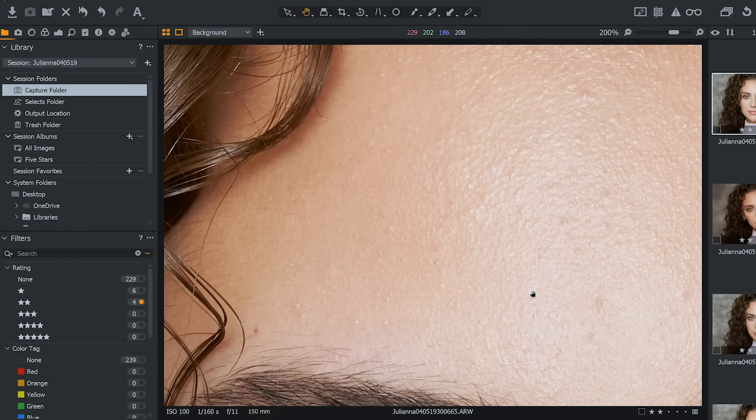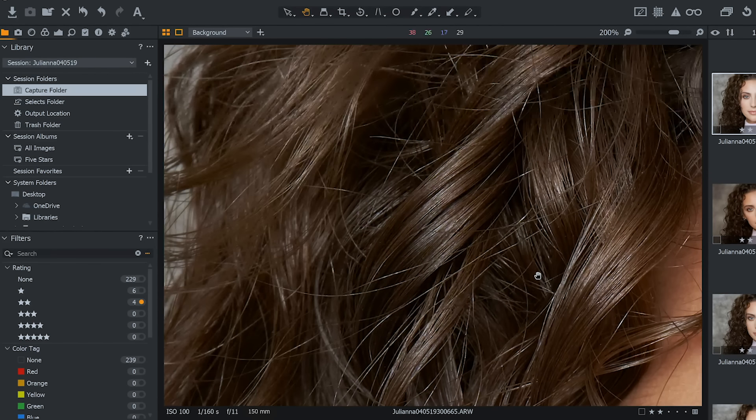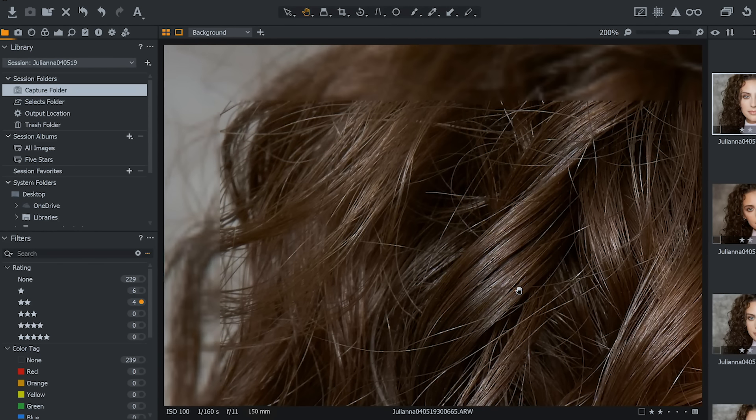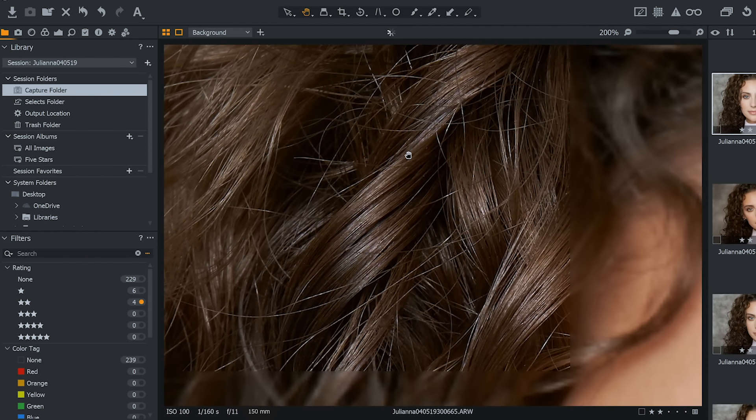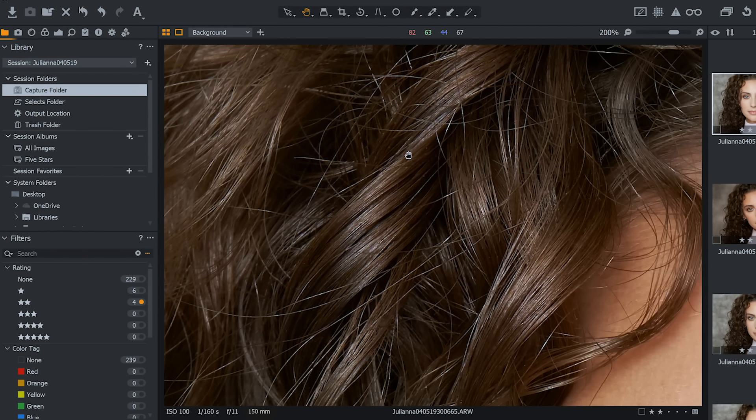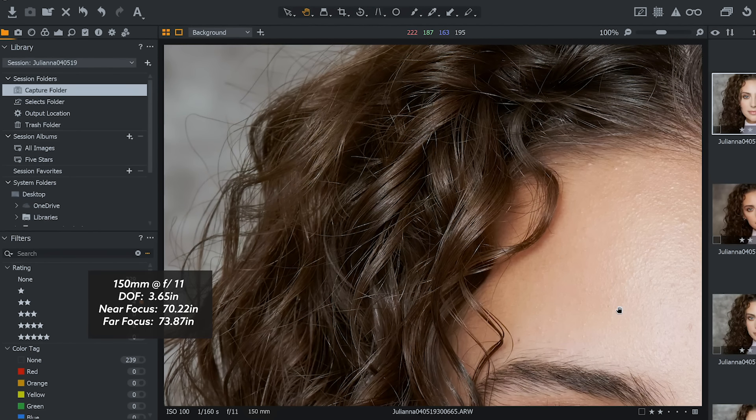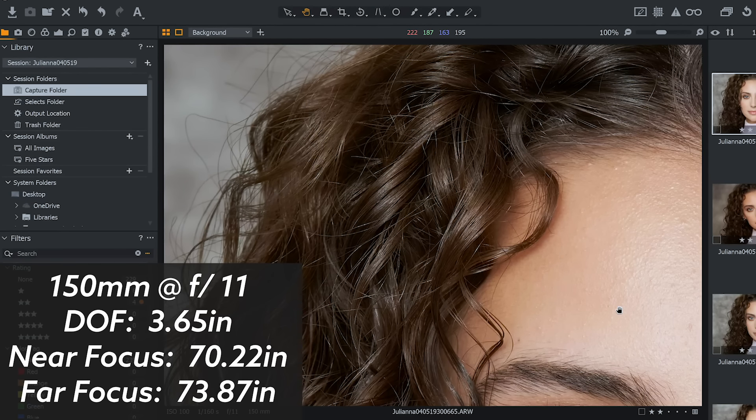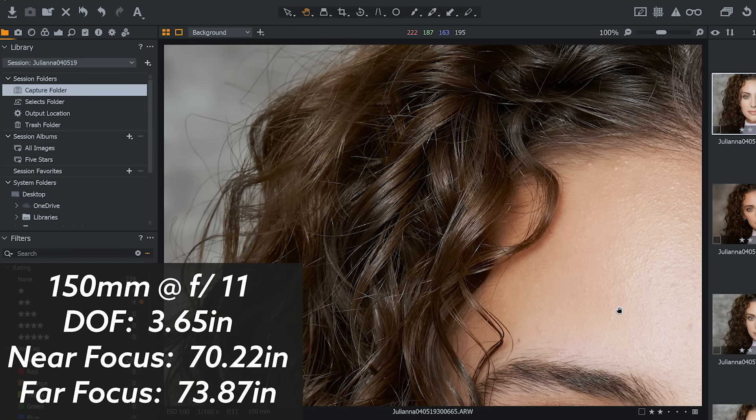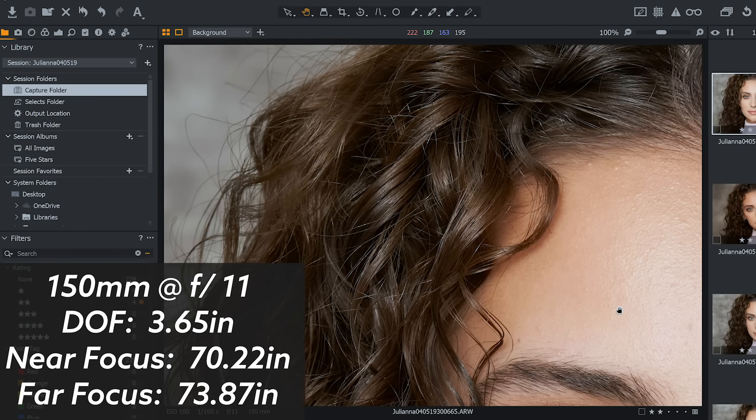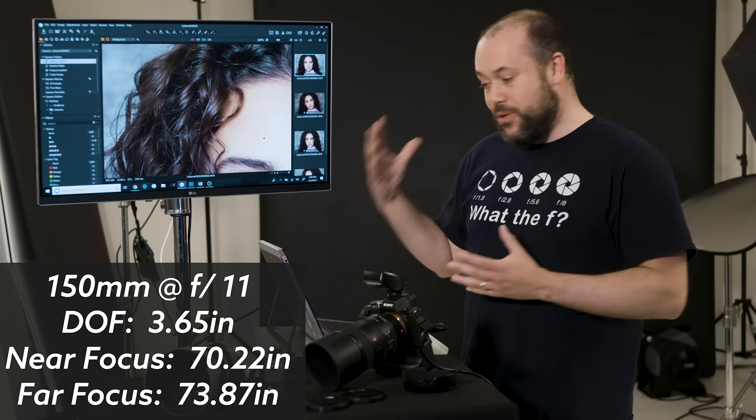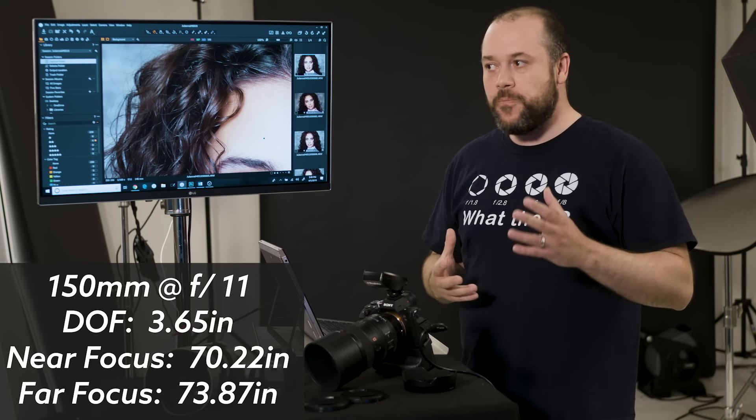But check this out. When you look at the hair, that's f11 on her hair. So f11 at 150 millimeters, we have a really wide depth of field. So every single individual hair on her beautiful curly head, you can see every hair like that is insanity.